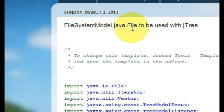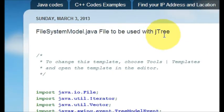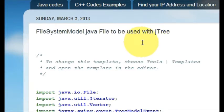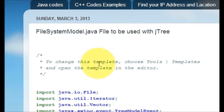So what I have done is I have posted that code into my blog which is FileSystemModel.java file to be used with JTree. If you don't find this I will just provide the link below my video so you could be able to just click it and come here.